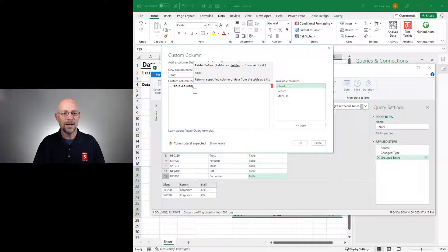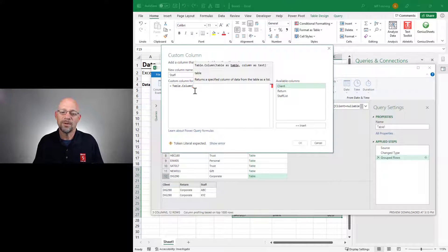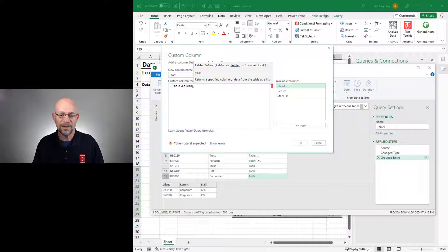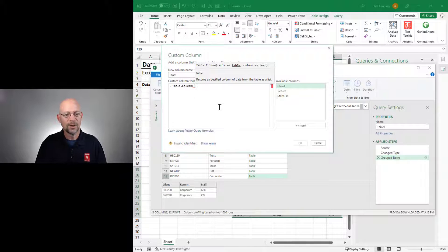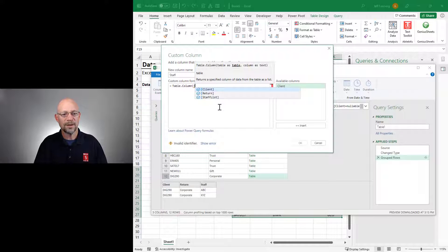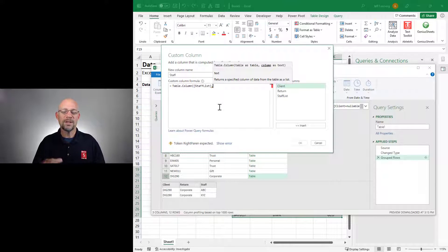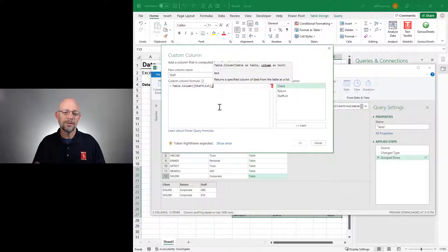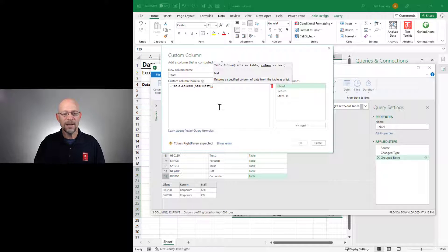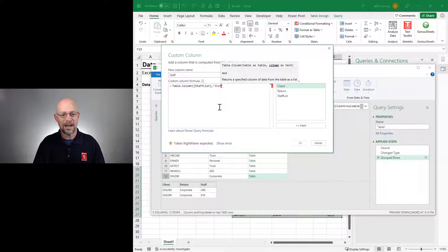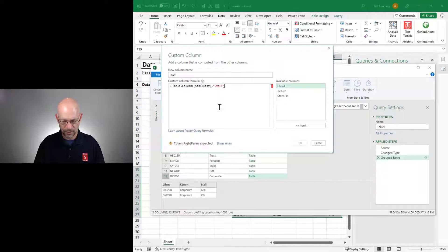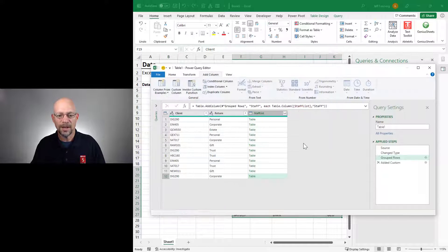I'm going to call this staff. And we're going to use the table.column function. And its first argument is a table. What's our table? Our table is this staff list, right? This staff list column. So we're going to go with staff list. And which is the column from that table that has the values we want? It is staff. And we click OK.